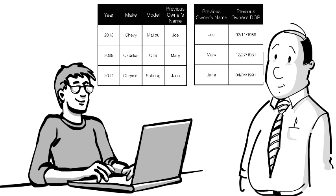Now we can avoid update anomalies that would otherwise occur in the previous table, where the same person could show up with different dates of birth in different records.